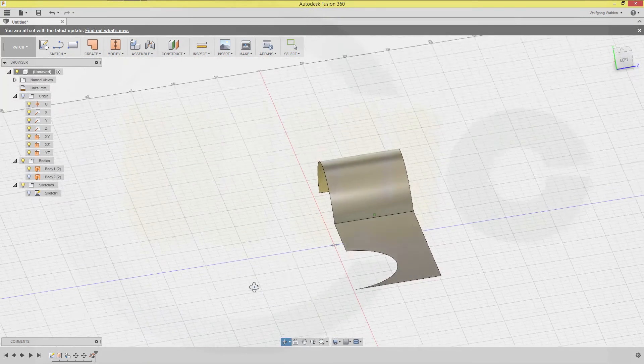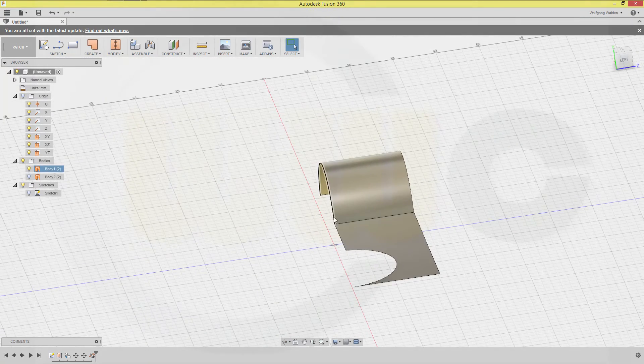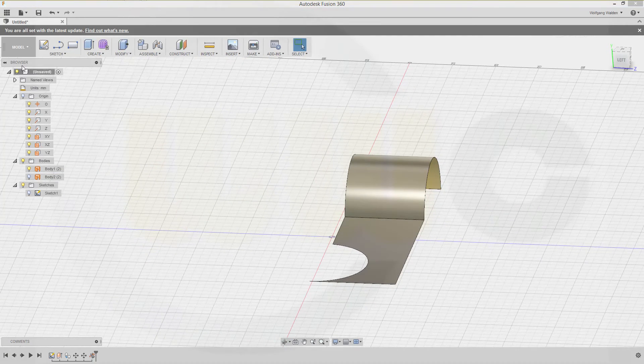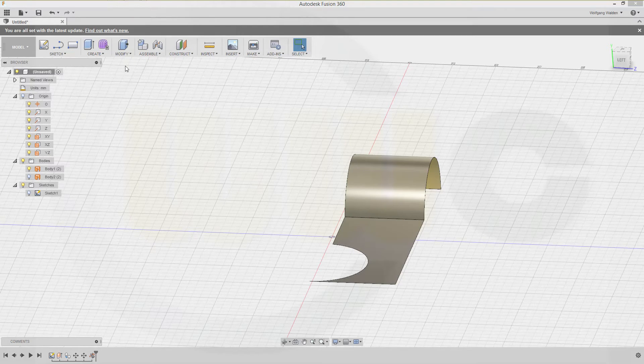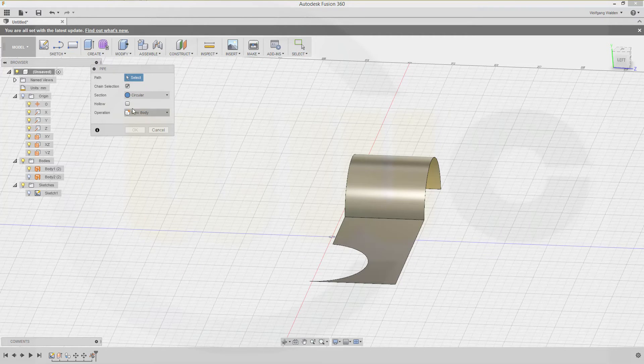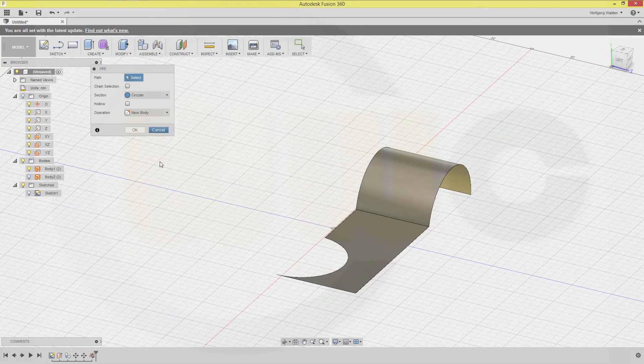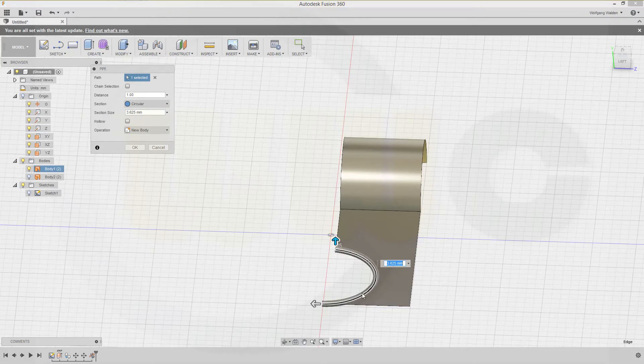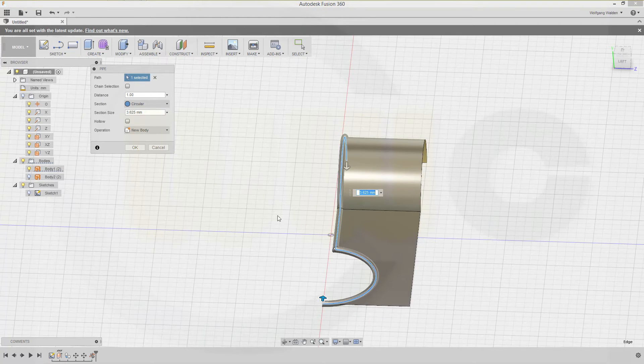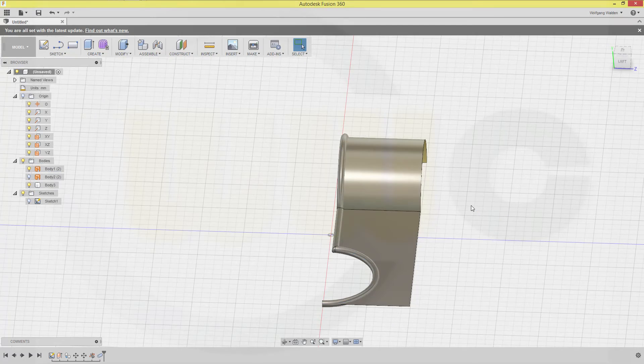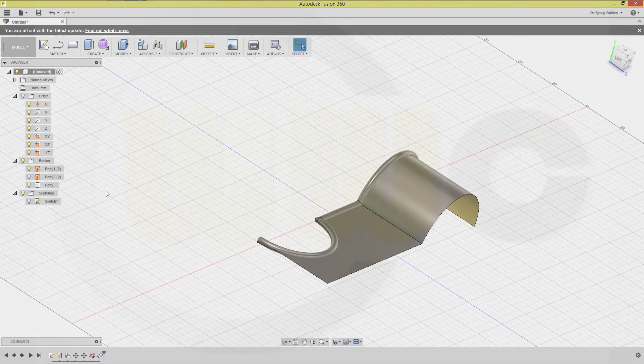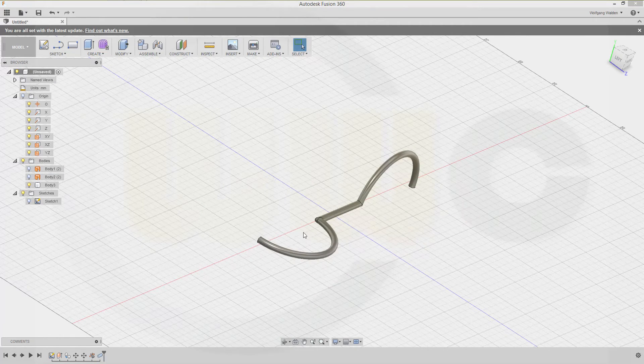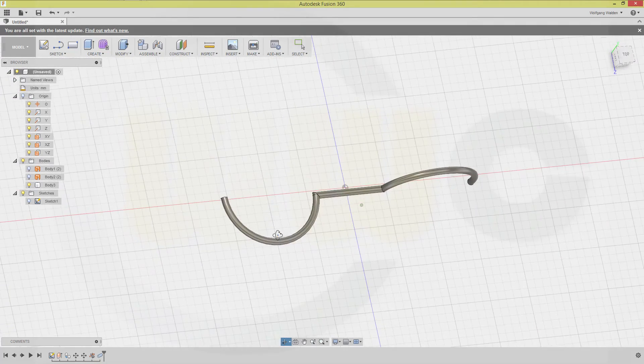And I want to make a sweep with that edge. So let's go back to our model and create a pipe. Not a chain selection. Circle is okay. It should not be hollow. So I want to move it along this edge, that edge, and this one. Diameter should be four. Very nice. Let's hide this body.